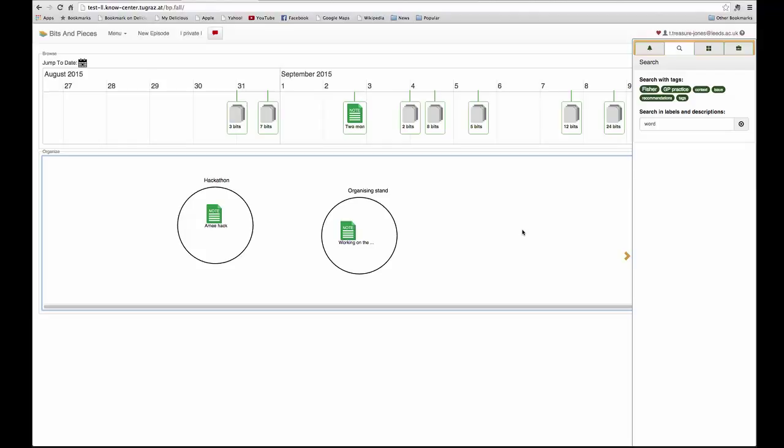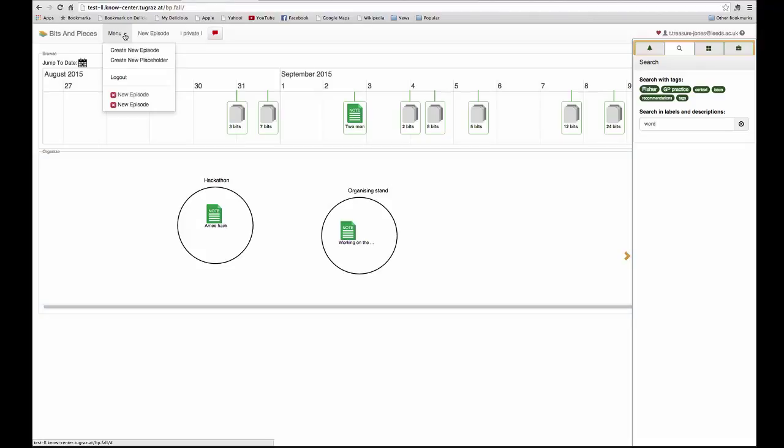So the next question then is how can I create a bit to represent information that I know I want but which I don't yet have? And so that will be creating a placeholder which you go to menu and create new placeholder.